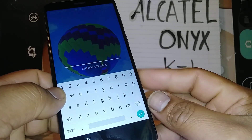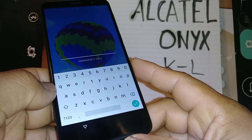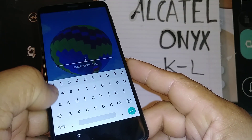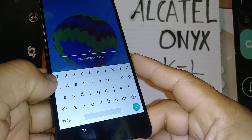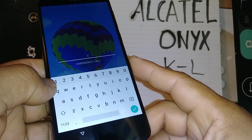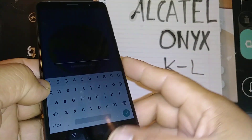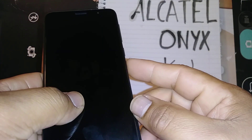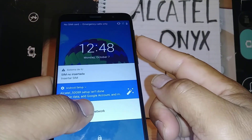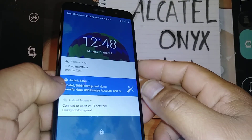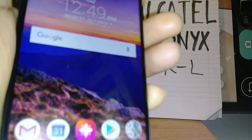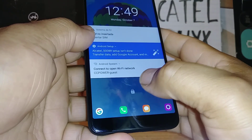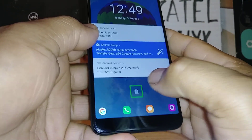Just in case that shortcut doesn't work on your phone, let's go through the steps to unlock the screen and continue until we get to the accessibility menu where we are able to disable TalkBack. I'm also going to show you how to set up this shortcut so you're ready to disable TalkBack quickly in case it gets activated by accident.